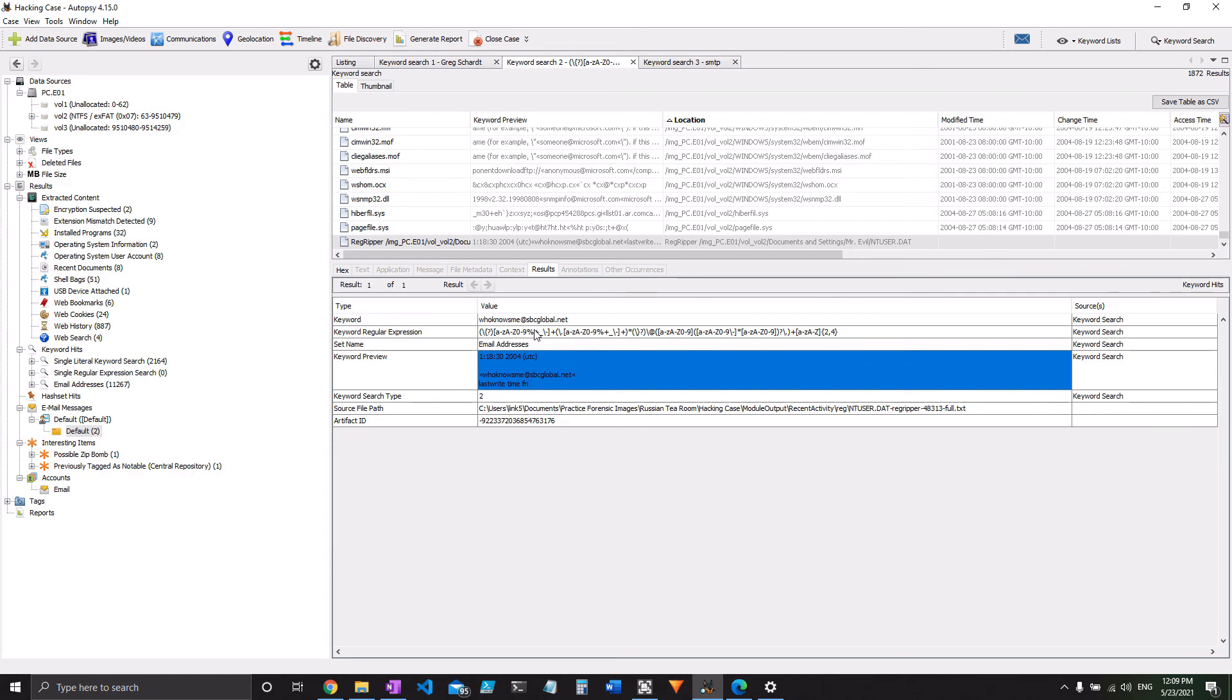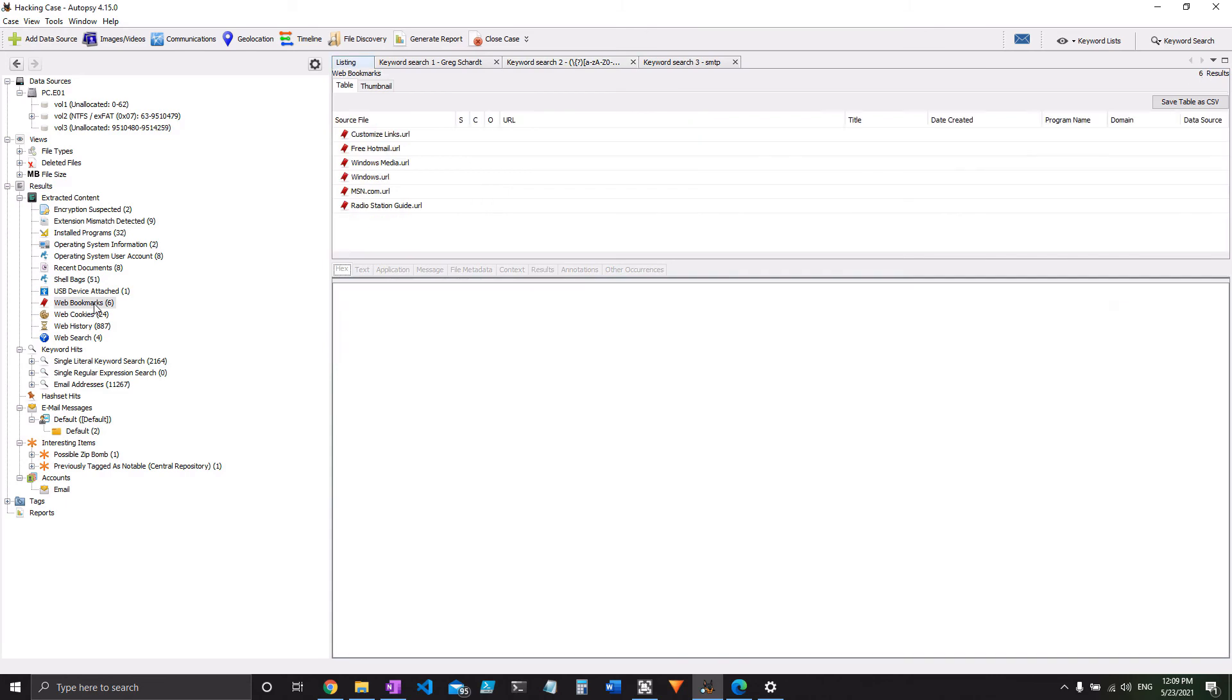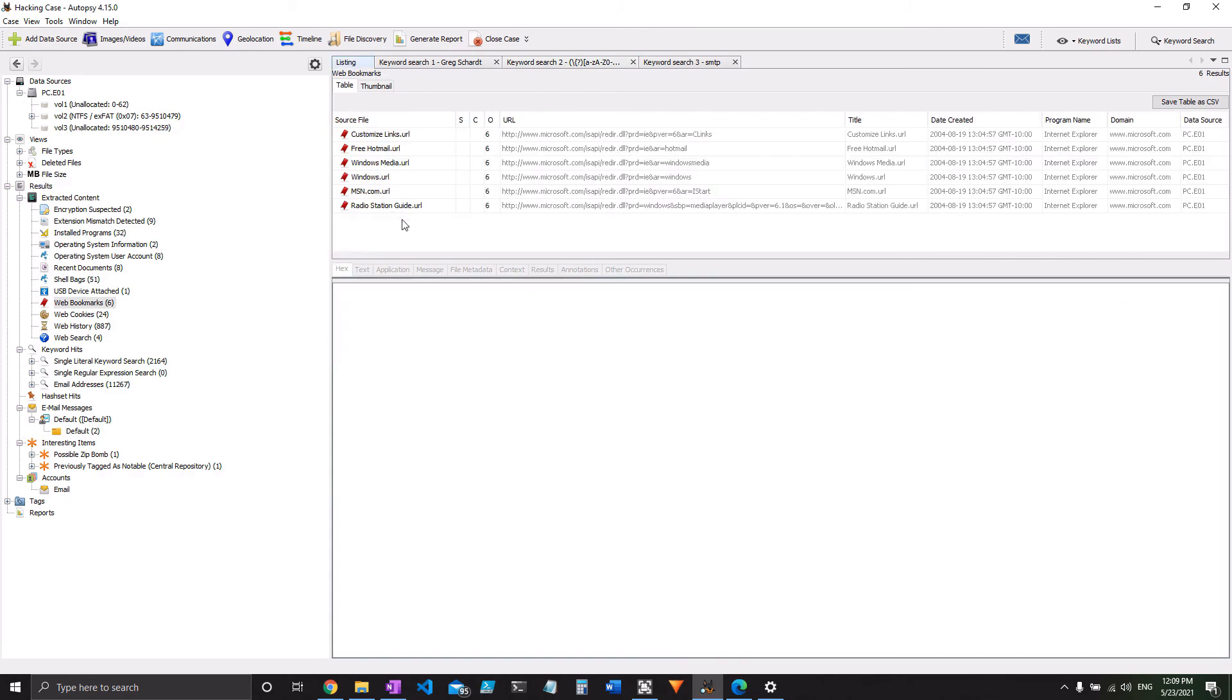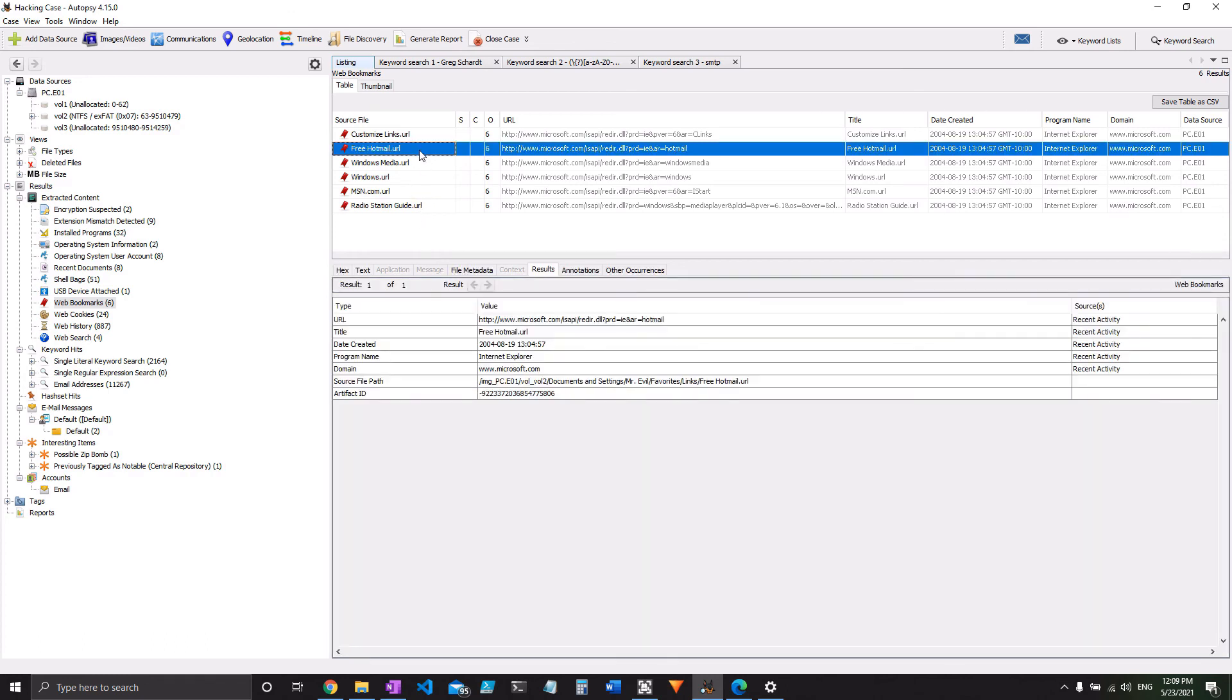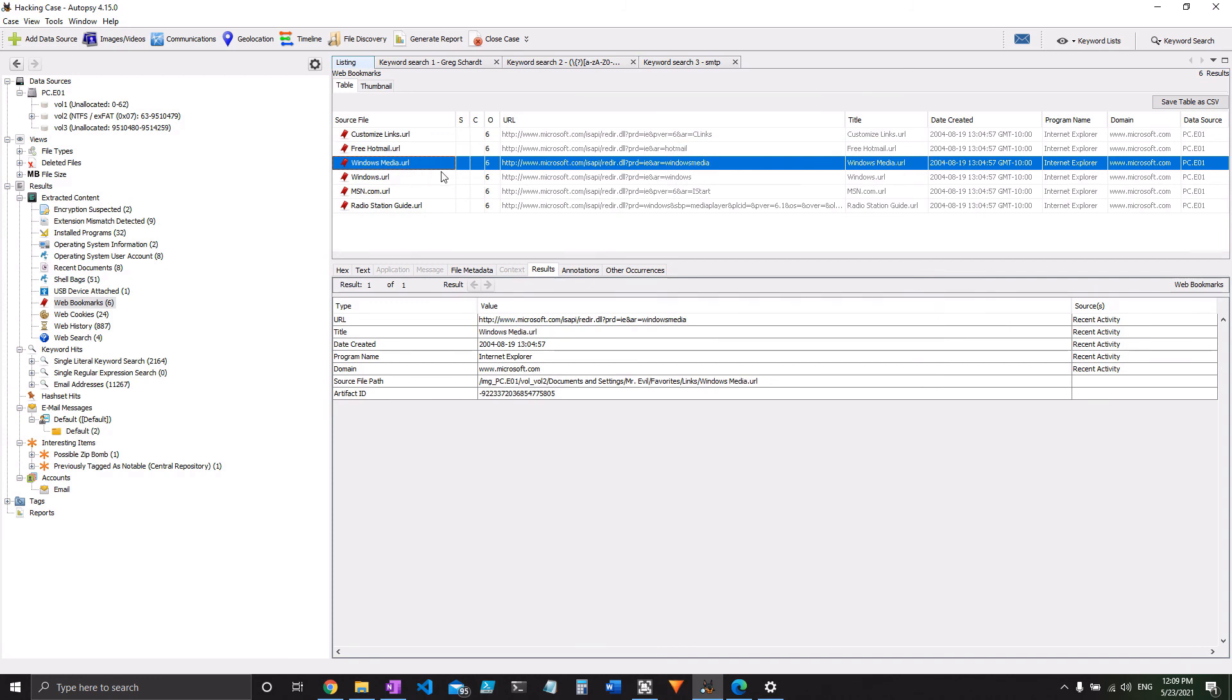I also looked at web bookmarks. But like I said, I realized this is not asking for his web-based email. But it does give you some hints as to where he might actually have an email address because he's been on Hotmail before. Although these might just be the ones that came with Internet Explorer already as bookmarks. So maybe not so useful.